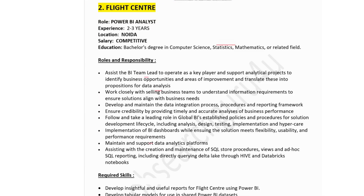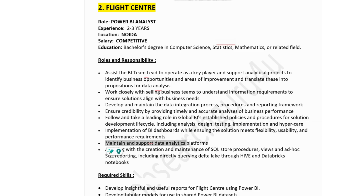The second company is Flight Center, hiring for Power BI Analyst. Experience: 2 to 3 years. Job location: Noida. Salary: competitive. Education: Bachelor's degree in Computer Science, Stats, Mathematics, or related field. Responsibilities include supporting the BI team, analytical projects to identify business opportunities, working closely with business teams to understand information requirements, developing and maintaining data integration processes and reporting frameworks, and following global BI established processes for the solution development lifecycle including analysis, design, testing, and implementation.